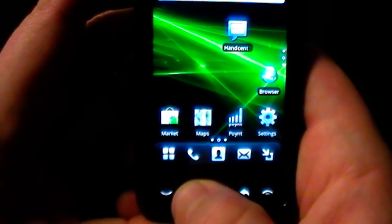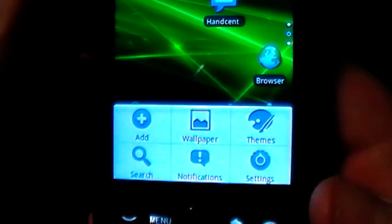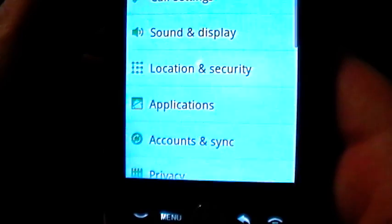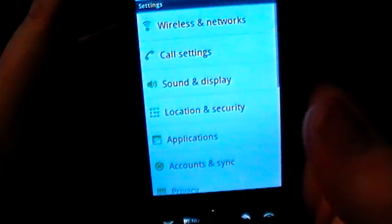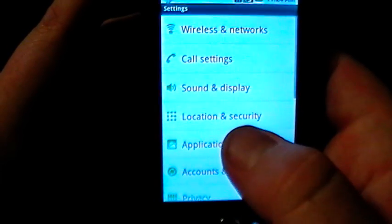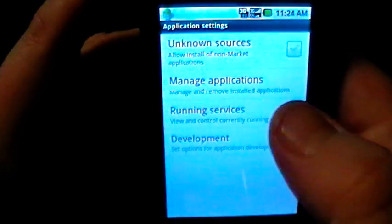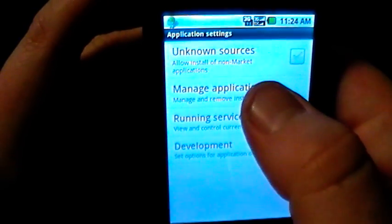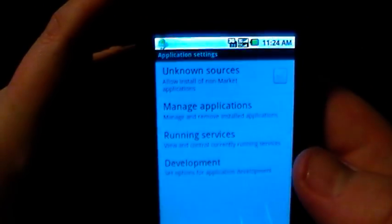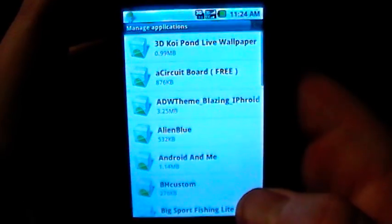So what you're going to want to do is click on the menu button, which is going to bring up a list of options. On the bottom right hand corner is going to be settings. If you click on that, about halfway down is going to be the applications button. If you click on that and under manage applications, it's going to bring up a list of all of your applications.